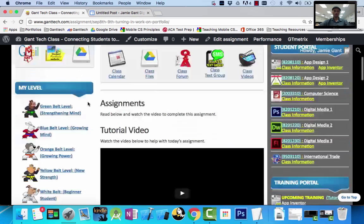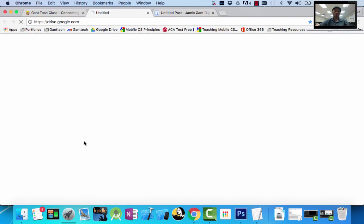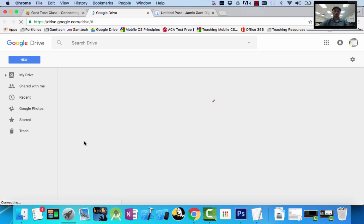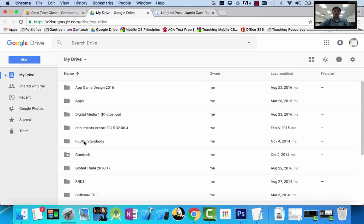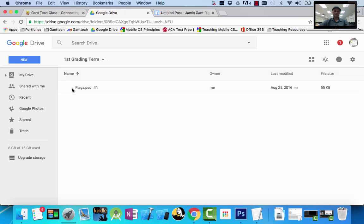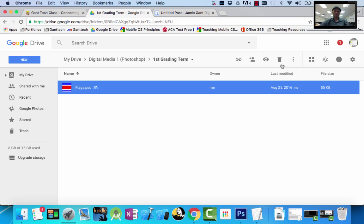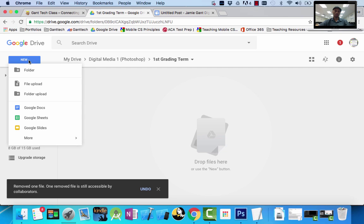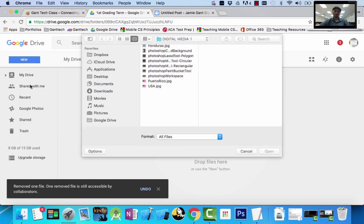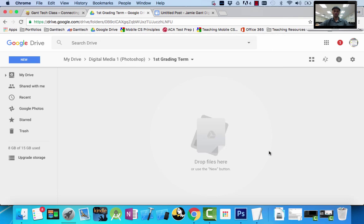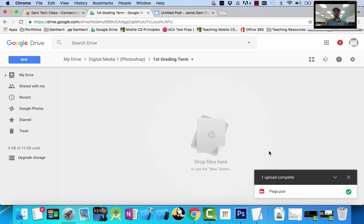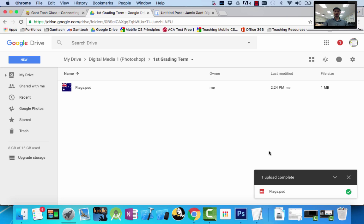Now I want to upload it to my Google Drive. Come back up here on the class site and open up your Google Drive. Go to our folder for our class: Digital Media 1 Photoshop > First Grading Term. There's a current flags file there, but I'm going to delete that and upload the new completed one. New file > Upload — I'm in my Digital Media 1 folder, here's my finished file, click OK. It's uploading to Google Drive, so I have it no matter what — even if classroom computers go down, get wiped, or I lose my flash drive.